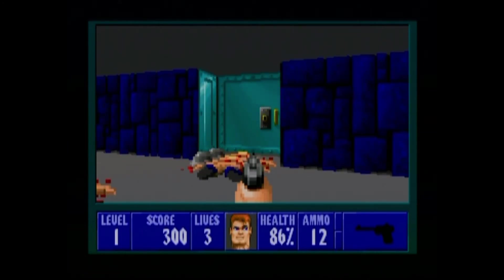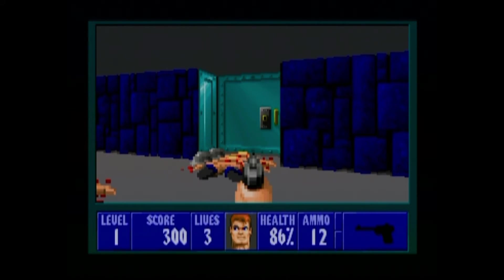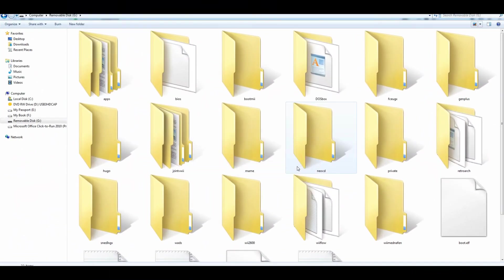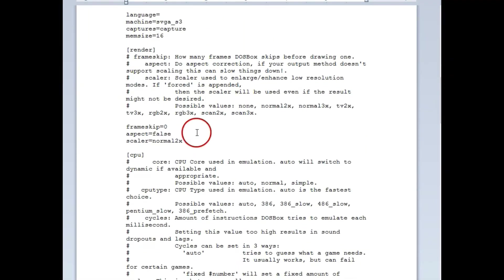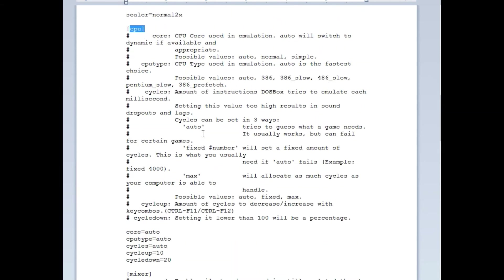Say Wolfenstein is playing really slow — what you want to do is change the cycles in the config, or you can set it to max and then use Ctrl+F11 and Ctrl+F12 to adjust the CPU percentage up and down. It jumps by about 1% or 10% at a time. You can find exactly where it works and then hard-code it so you don't have to adjust every time.